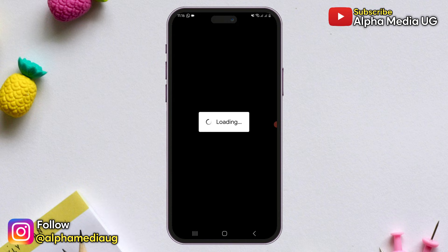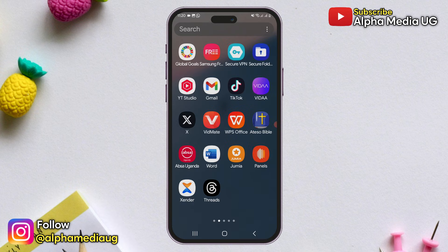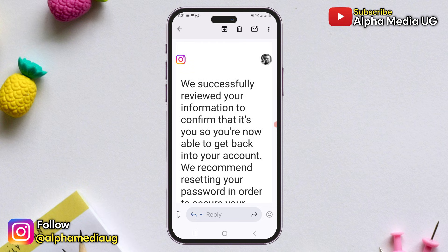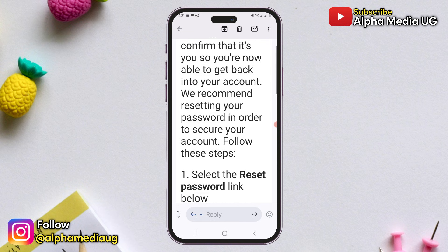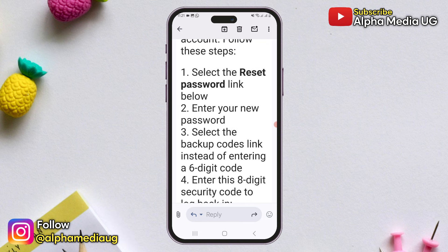Following your submission, you will wait for a review from Instagram, which will take approximately 24 to 48 hours on business days. After that, they will reach out to you via the email address you provided. When you receive that email, you will have the option to reset your password. And instead of entering a 6-digit backup code, you will enter an 8-digit security code to log in.